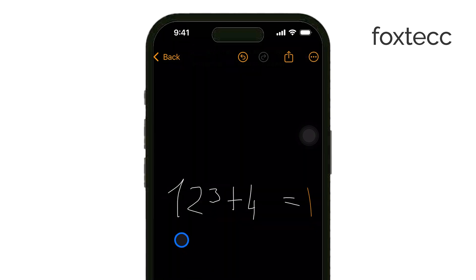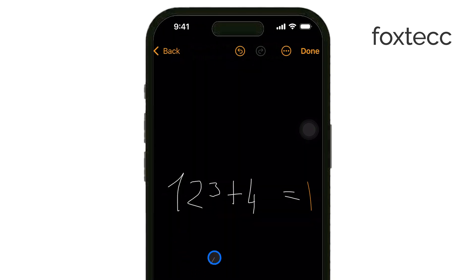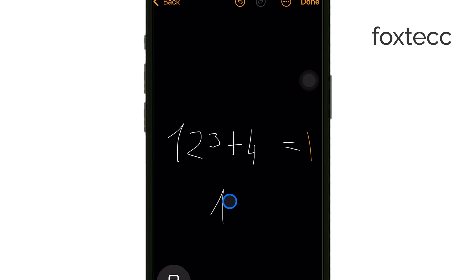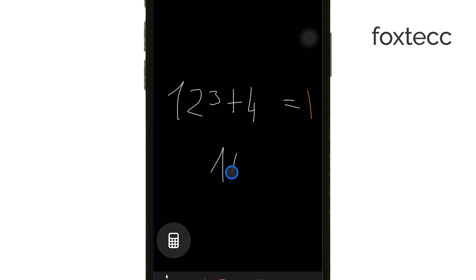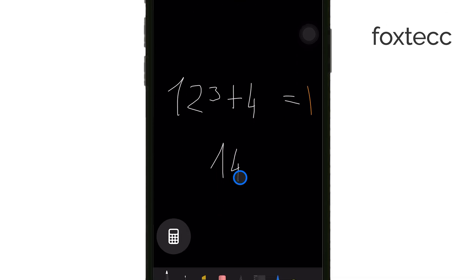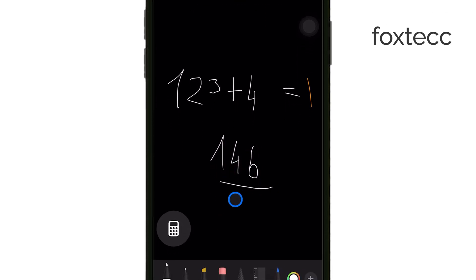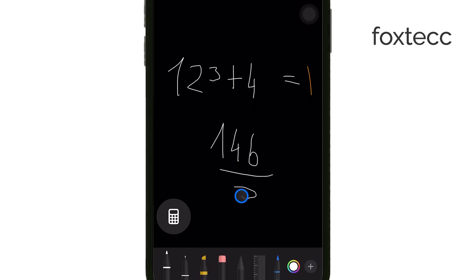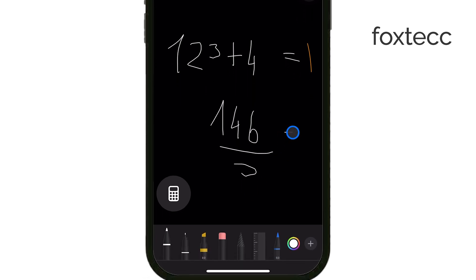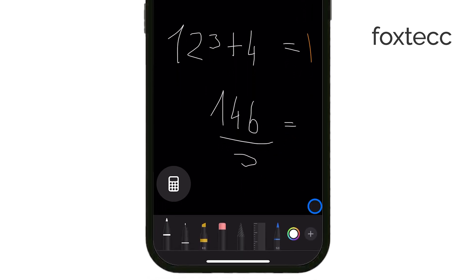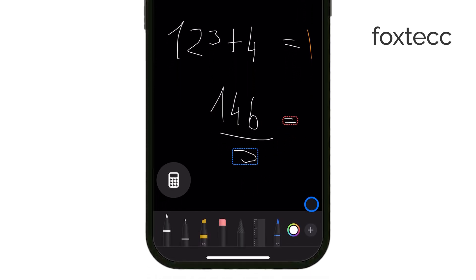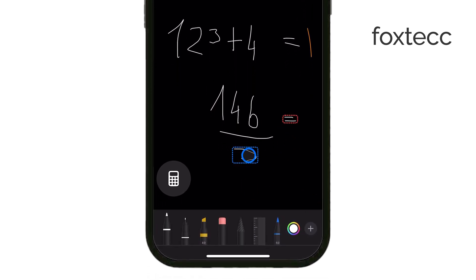And finally, all of this happens in real time. Whether you're typing or drawing, Math Notes processes the equations immediately and shows you the result as you work. This makes it perfect for both quick calculations and more advanced problem solving.